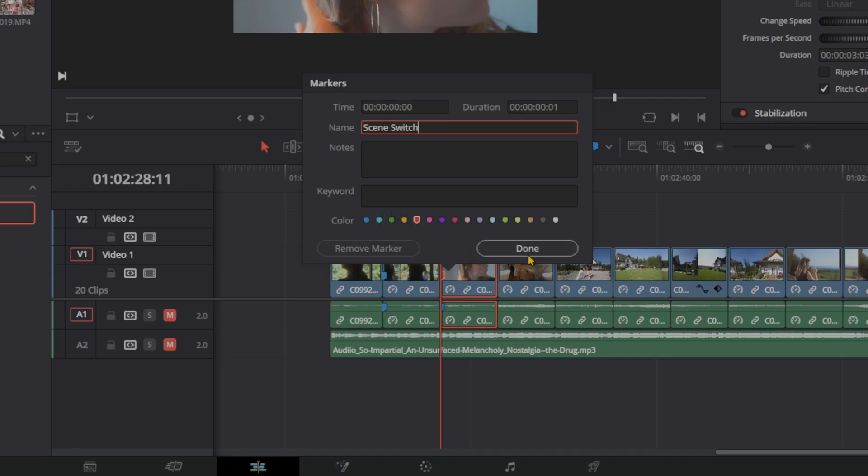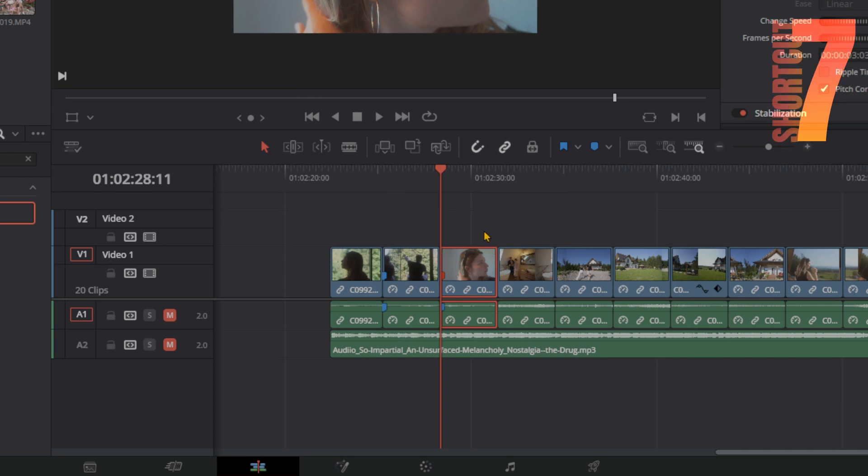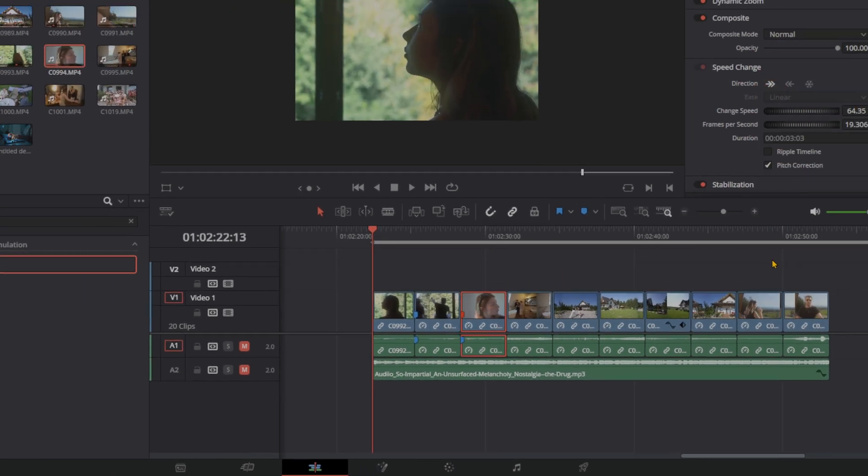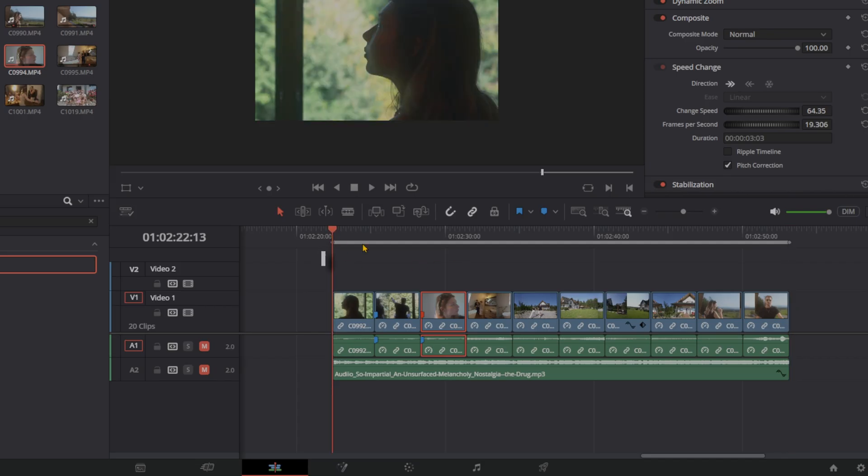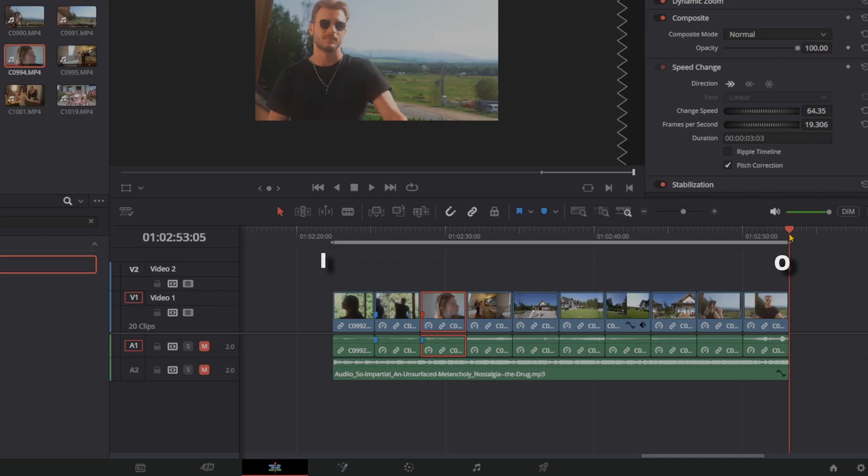And to sneak in another little shortcut here, these are in and out points in DaVinci Resolve. And it's what we use to mark and export or to highlight what part of our timeline we are focused on. We probably know that the in point is I and the out point is O. It's kind of self-explanatory.